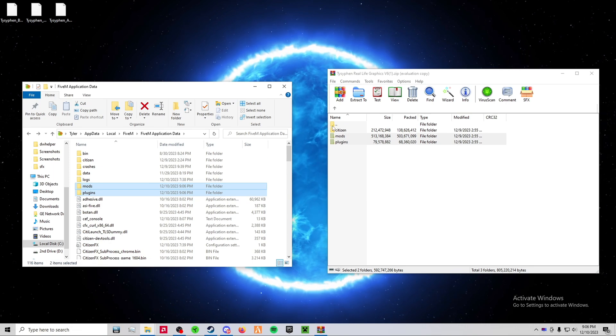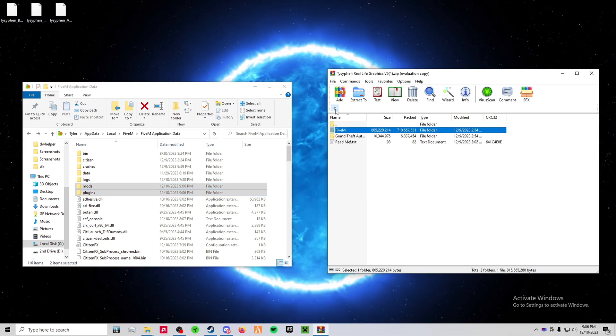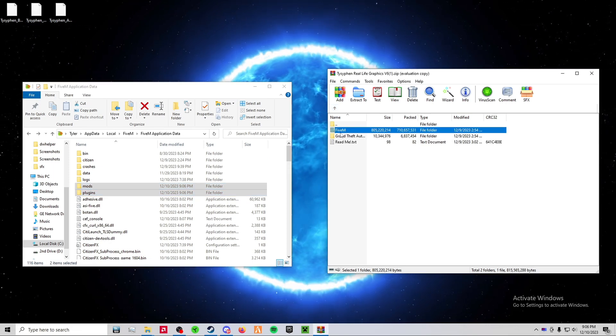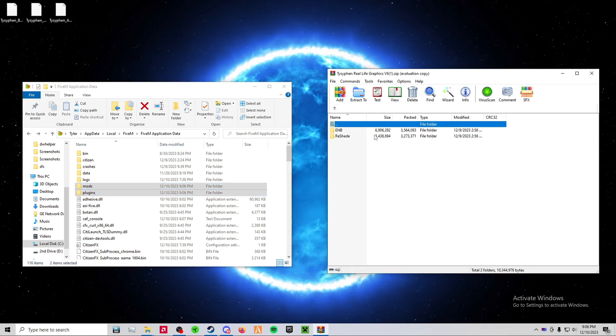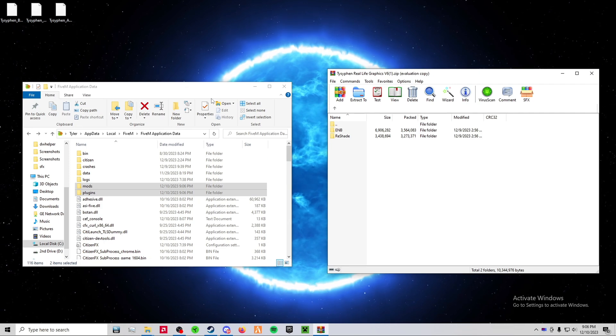Now, go back in your RLGV6 and click into the Grand Theft Auto 5 folder.